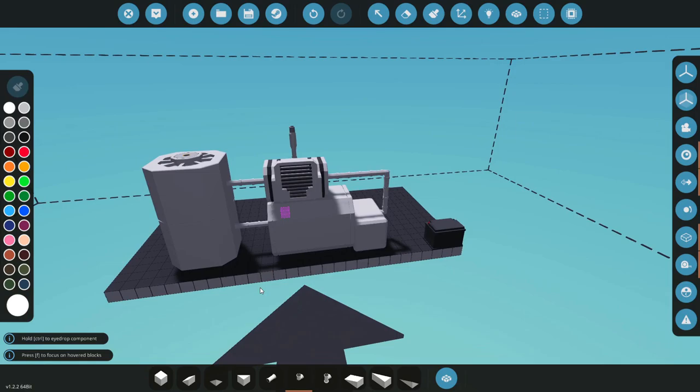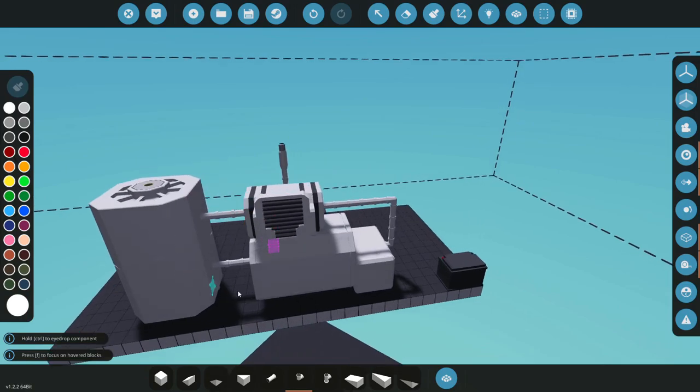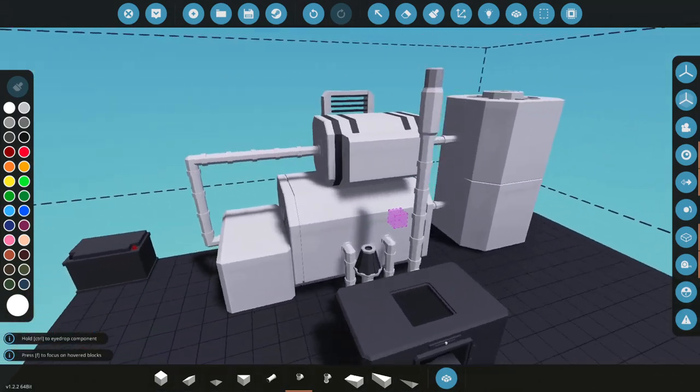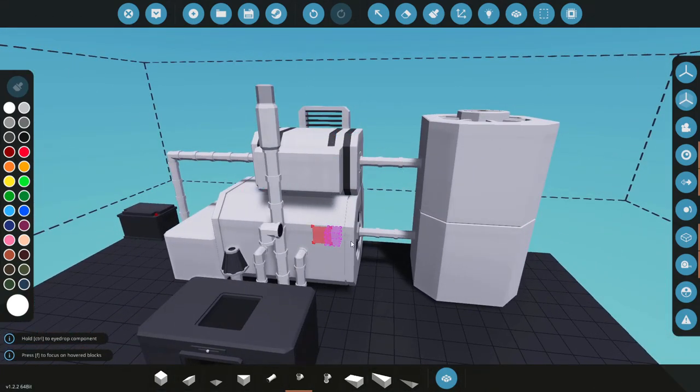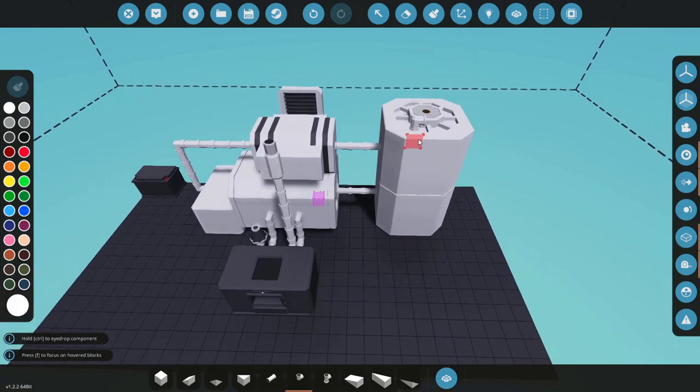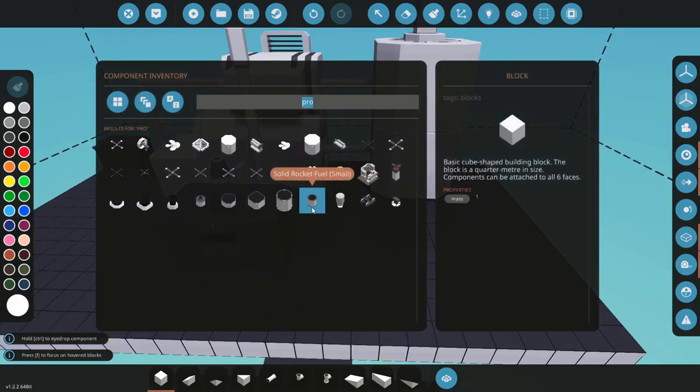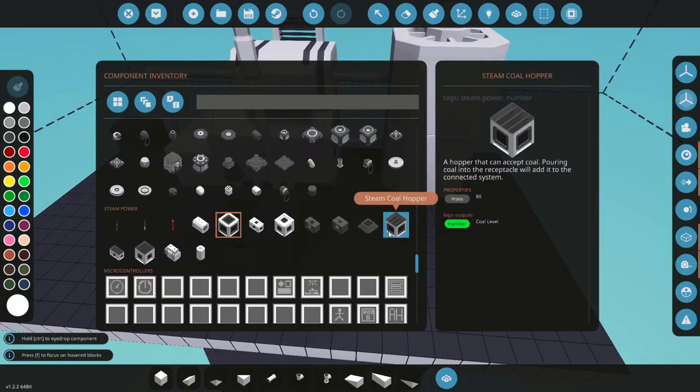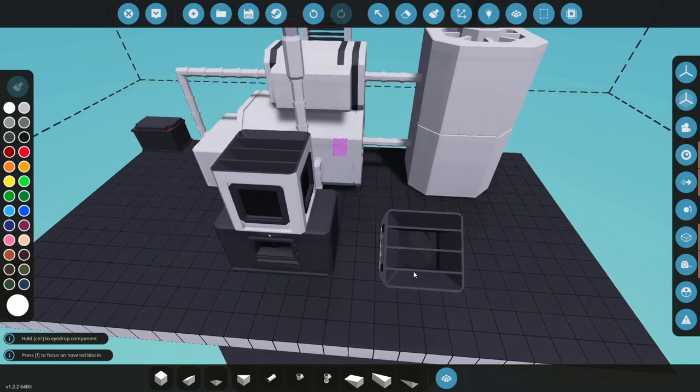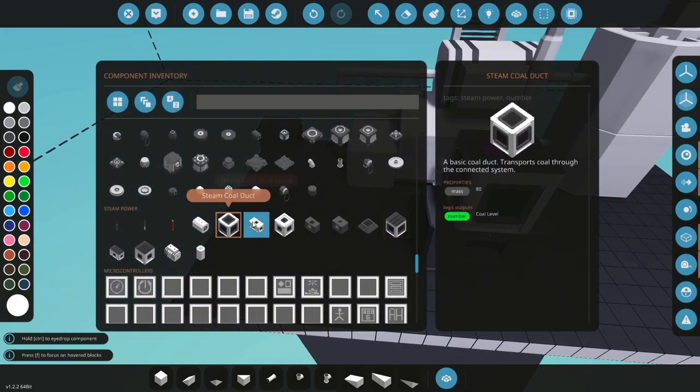And what we can do is directly link that up to our exposed water output there, and boom, we've successfully created a loop of water and steam and we have an output.